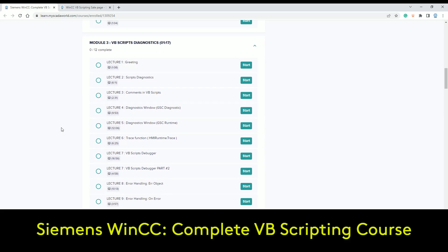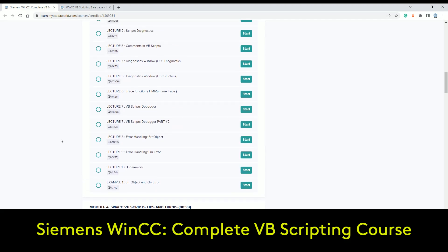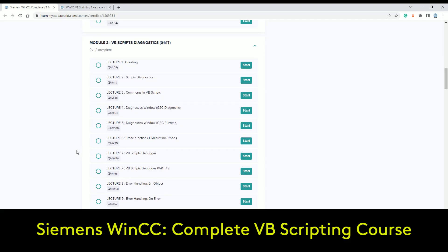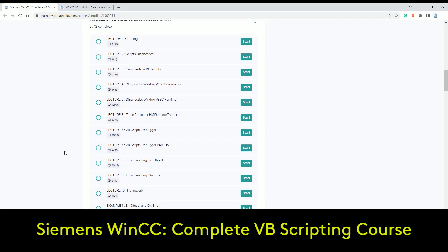VBS scripting diagnostic — this one is really important for any maintenance engineer to understand what kind of scripting can corrupt your SCADA. It's all about GSC diagnostic, comments, script diagnostic, how to find something, the trace functions, the debugger function, error handling, etc. You have to know this before you make any scripting for the SCADA, because you can kill your SCADA.